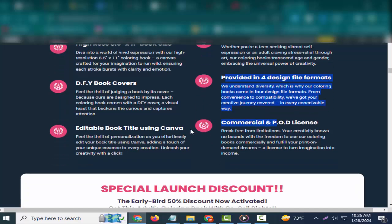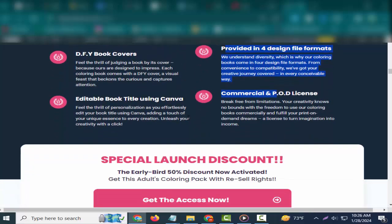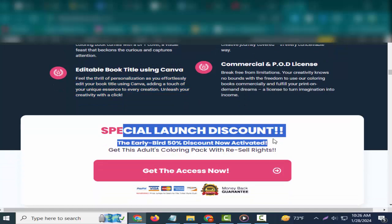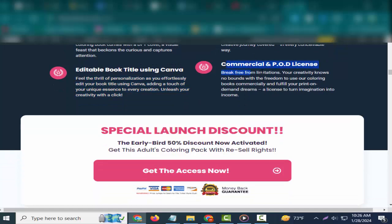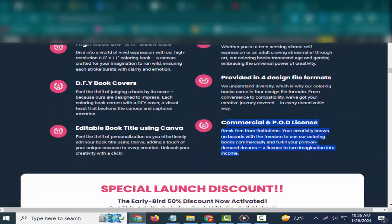DFY book covers. Feel the thrill of judging a book by its cover, because ours are designed to impress. Each coloring book comes with a DFY cover—a visual feast that beckons the curious and captures attention.